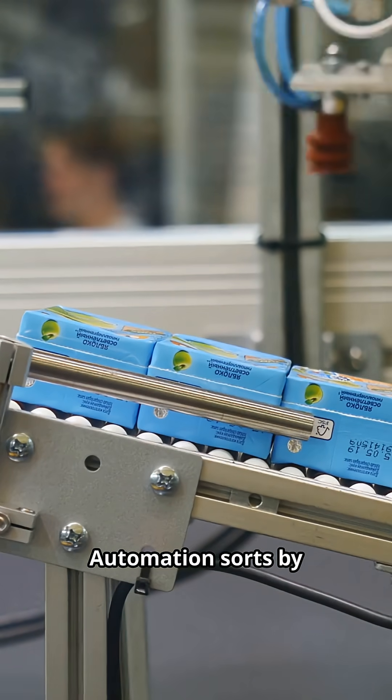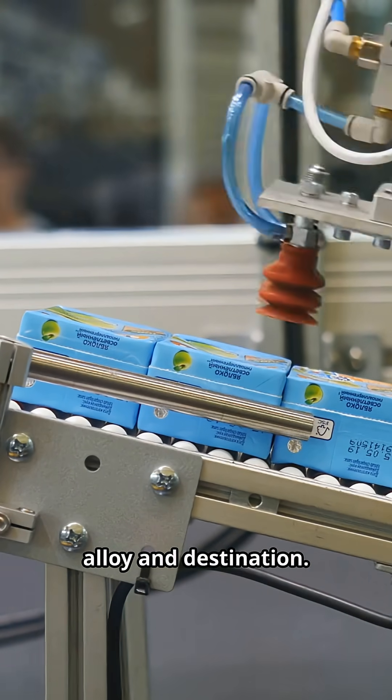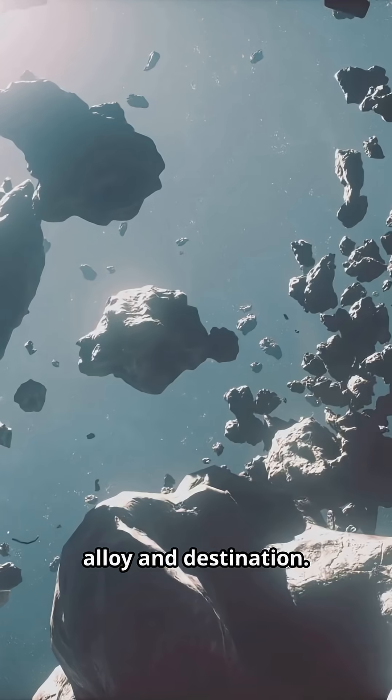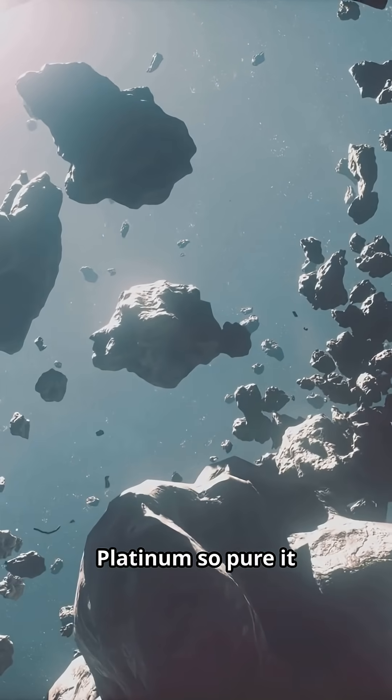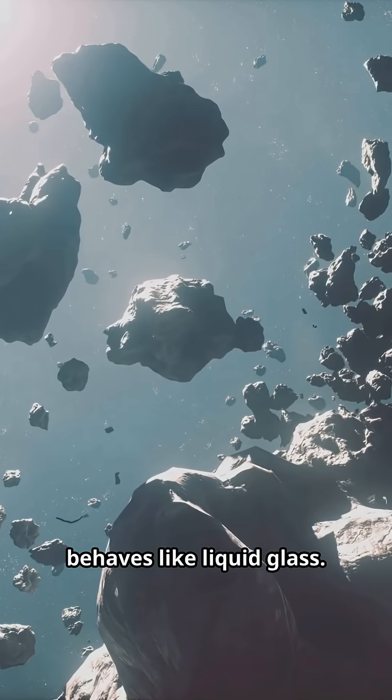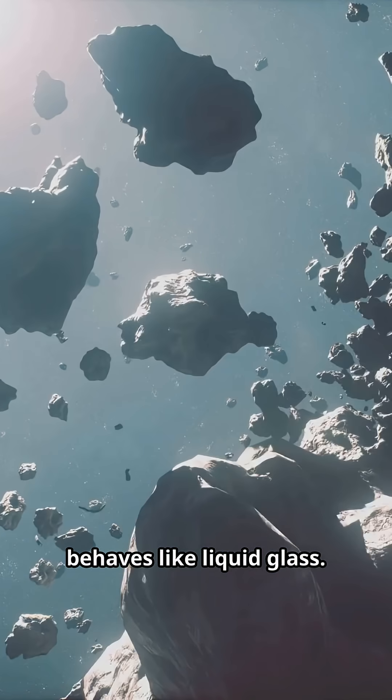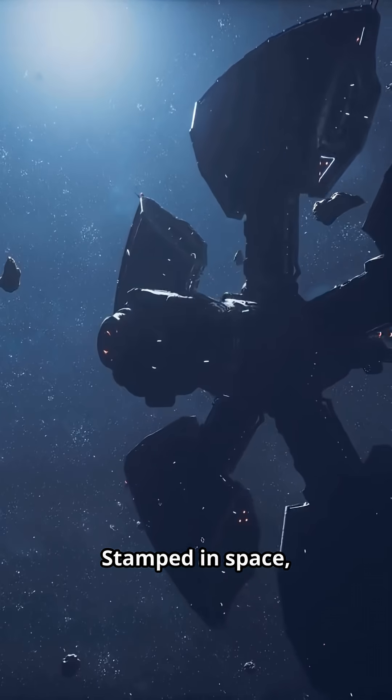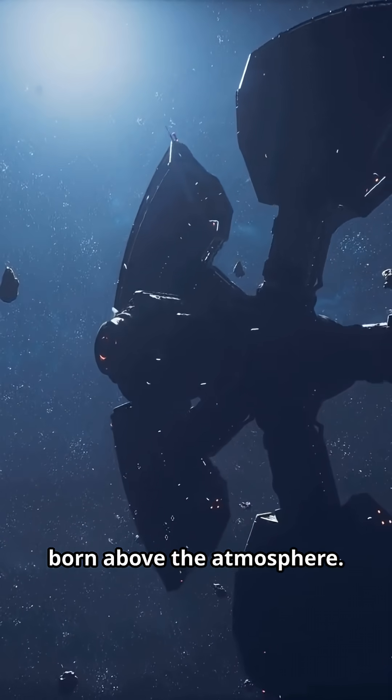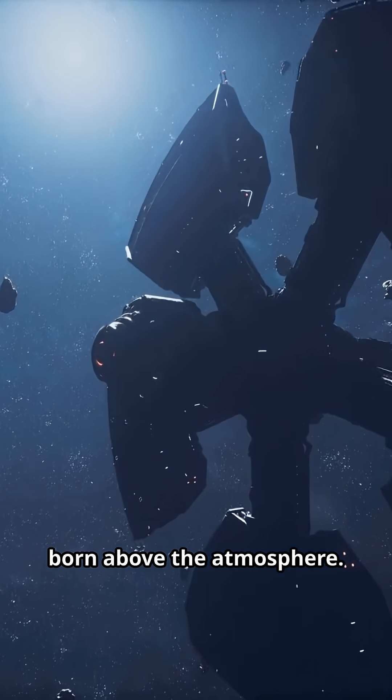Automation sorts by alloy and destination. Platinum so pure it behaves like liquid glass. Stamped in space, born above the atmosphere.